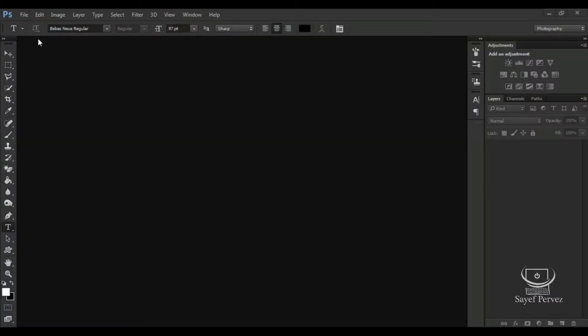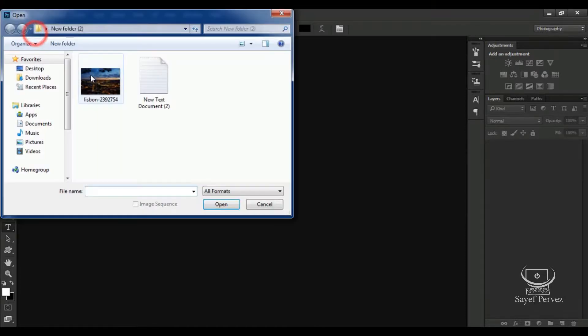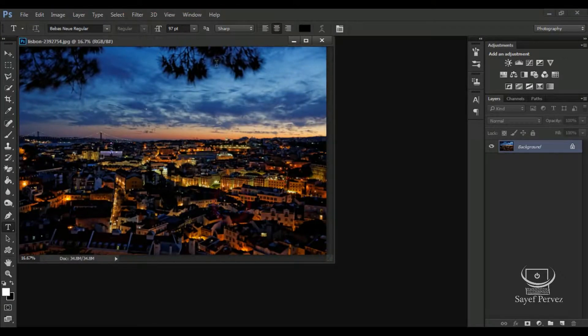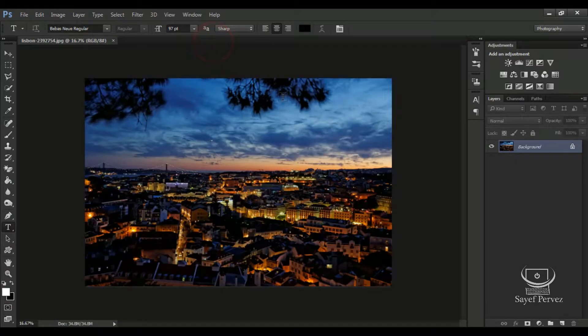We will open our image. We will open the file, select and open it. We will create the image of the canvas and open it.